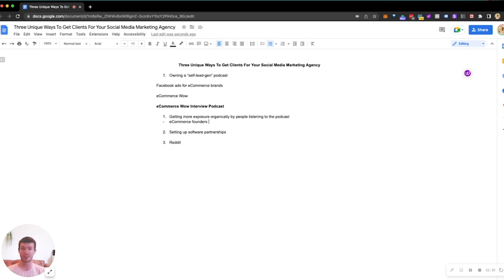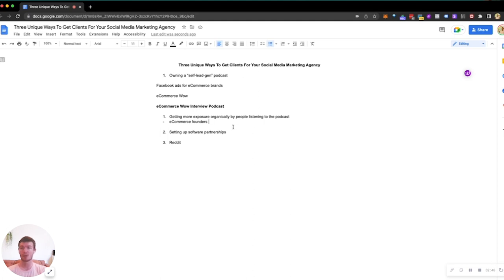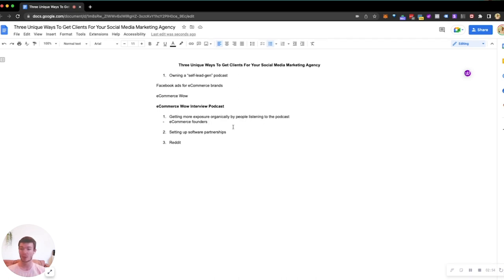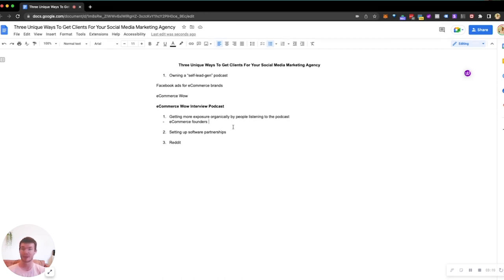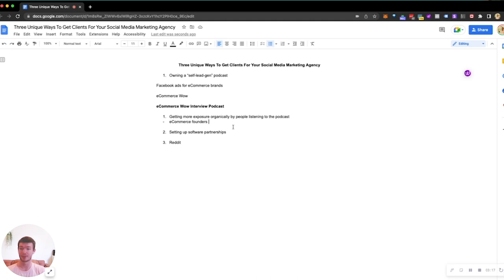Imagine if you were an e-commerce founder getting 10-20 cold emails a day for people pitching you Facebook ads. But imagine one of those emails says: 'Hey, I have a podcast where we interview successful e-commerce founders. It's completely free to be on, you'll be shared to our audience who might be interested in your products, you can have a backlink to your website for credibility, and it only takes 15 minutes. We'd love to hear your story.'